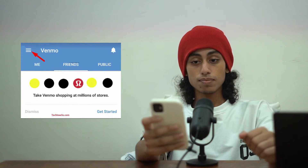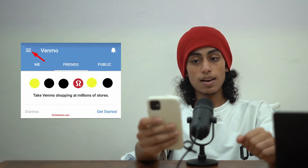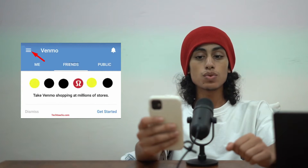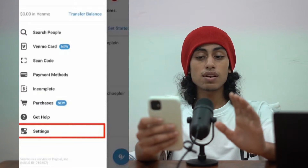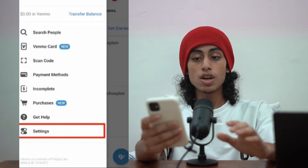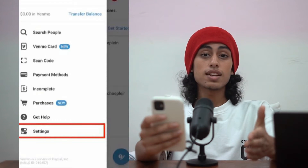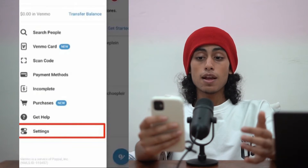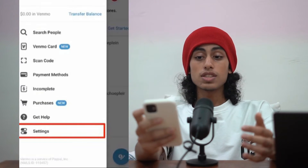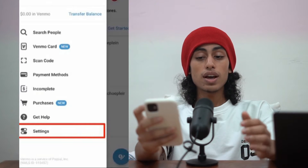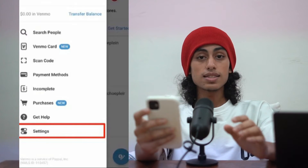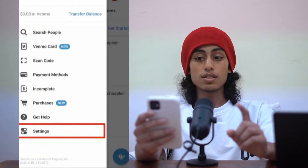Click on the three lines. After clicking on the three lines, you're going to find this page — just search for Settings and click on it.